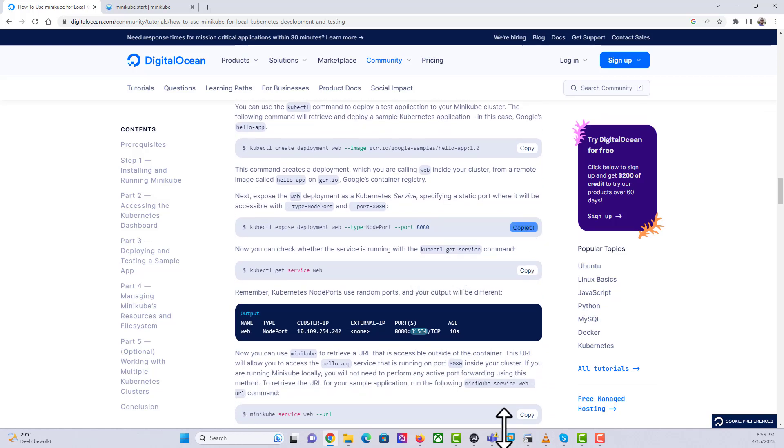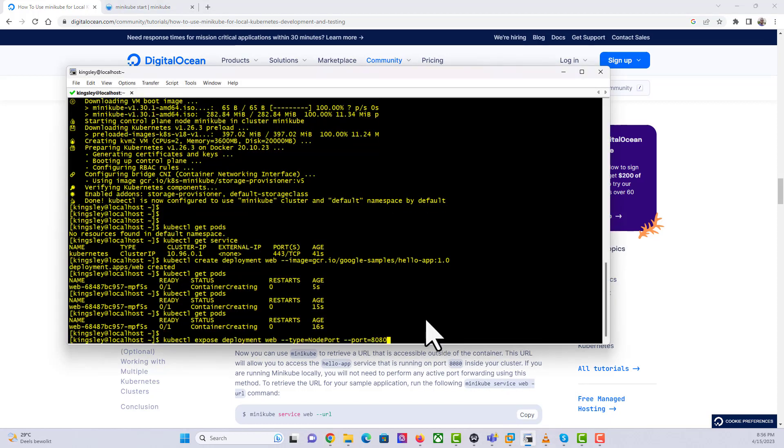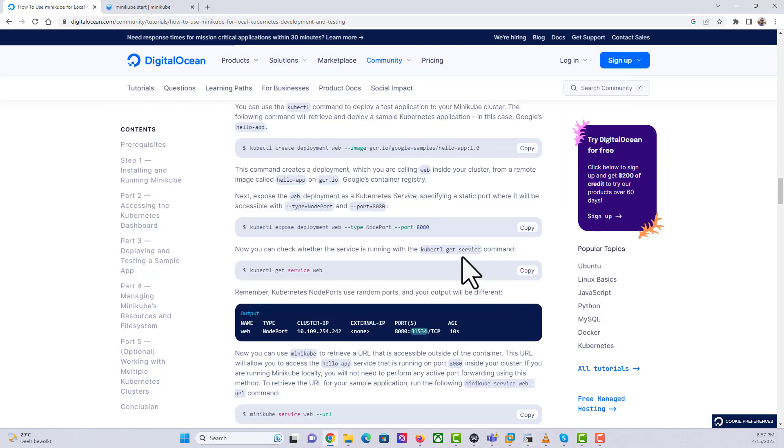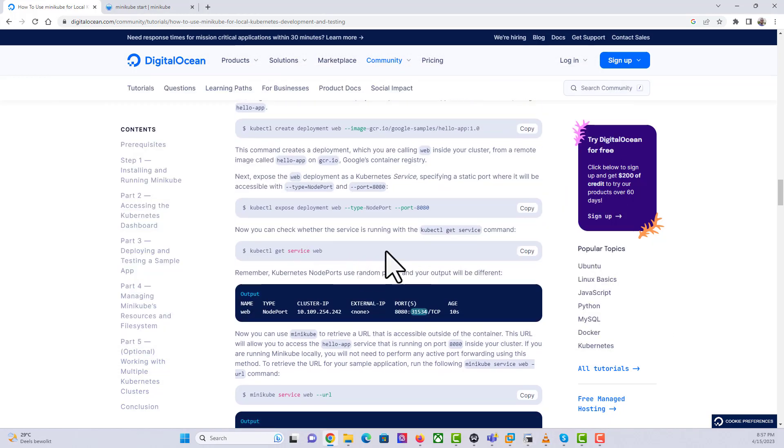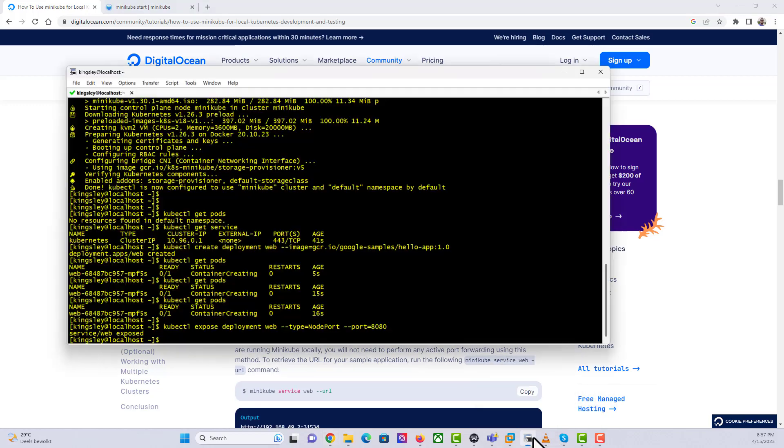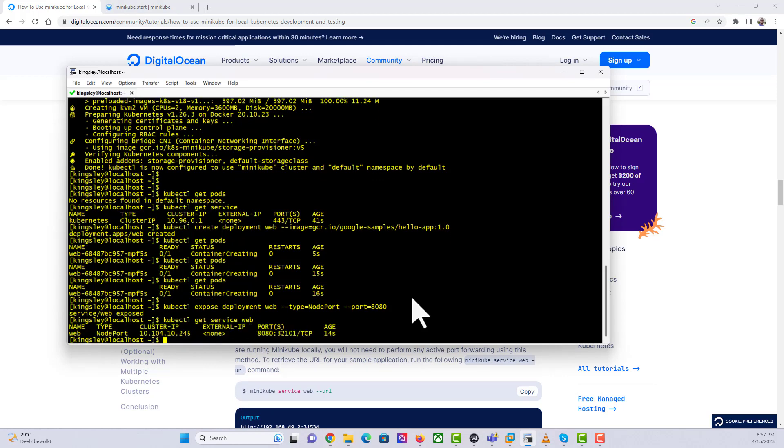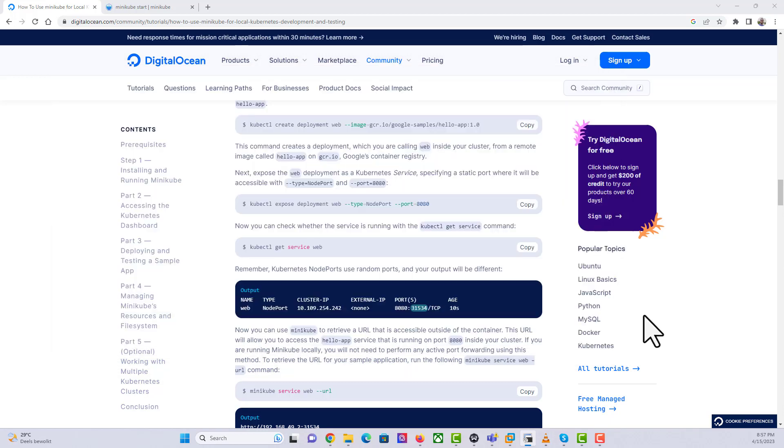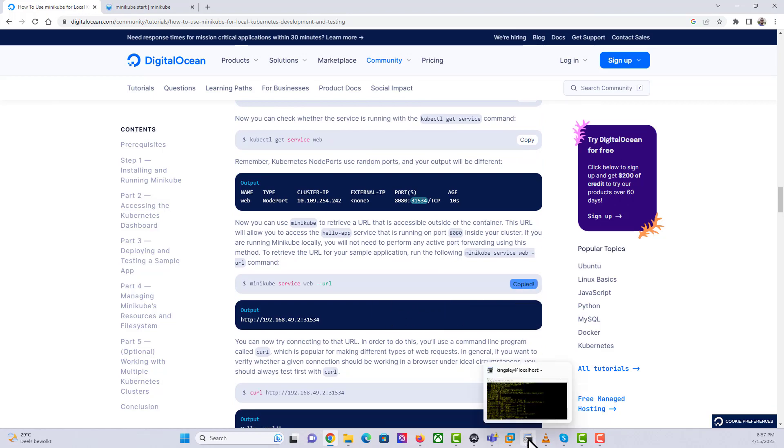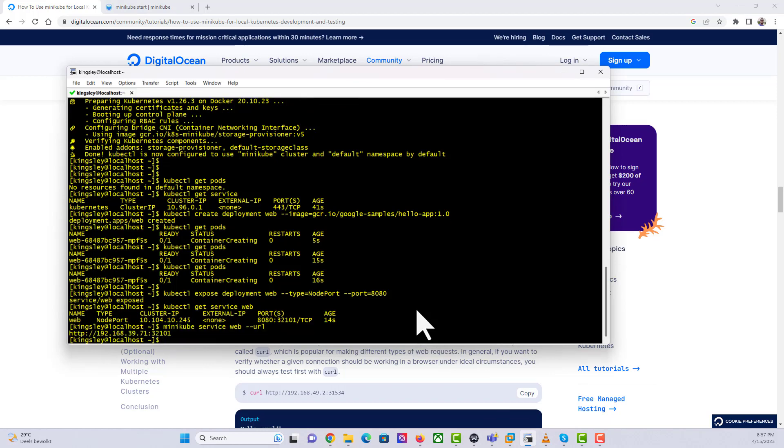kubectl expose deployment on port 8080. Hit enter and then kubectl get service. As you can see, it tells us there's a service that is running as well. Let's get the URL, so the URL in this case is going to be Minikube service. What we just need to do is grab this and put it on the browser. I'm going to go back to the virtual machine and pop up the browser.